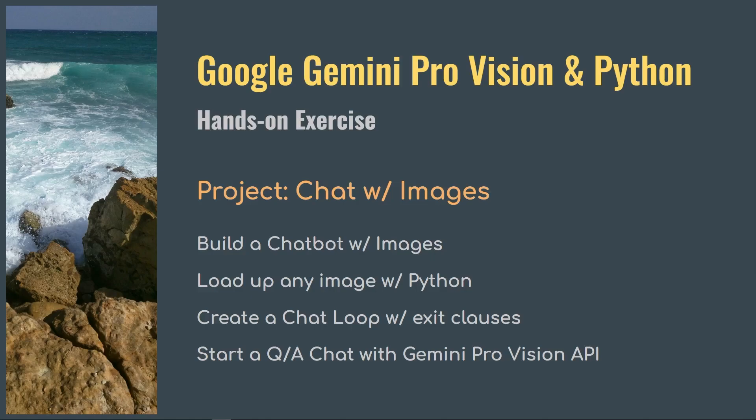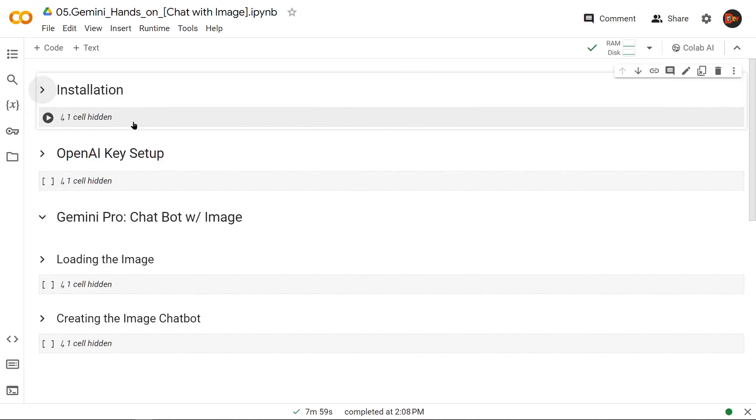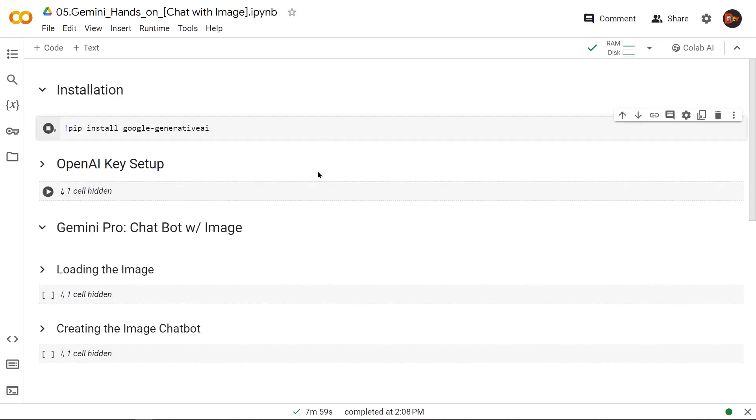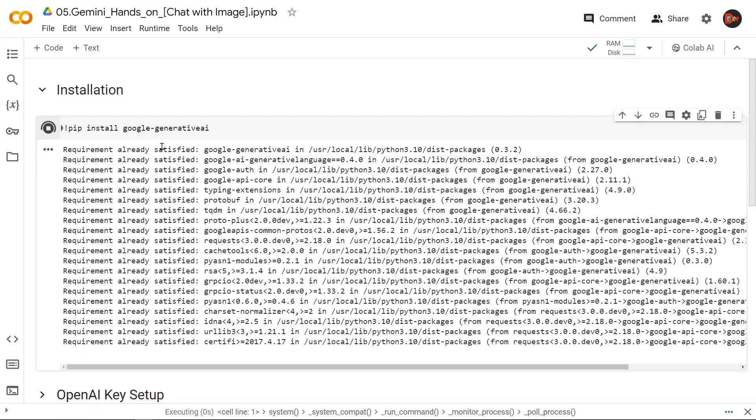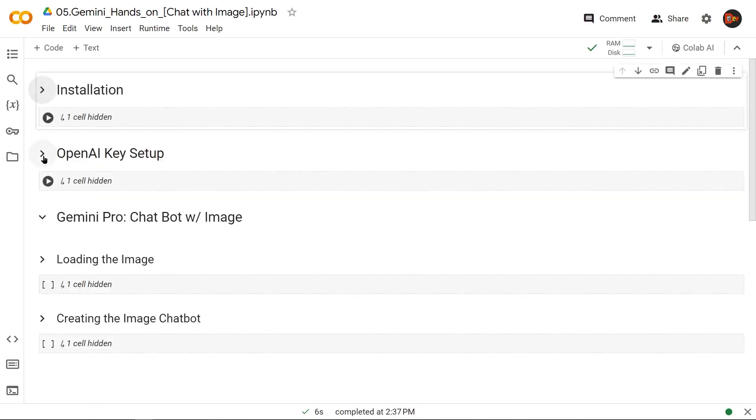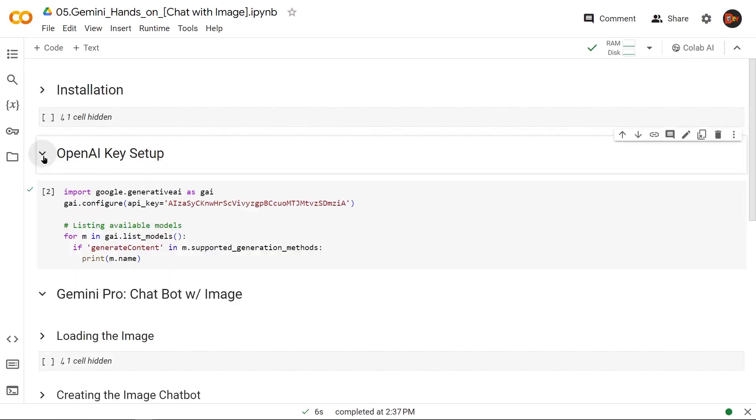Let's get started. First, we install the necessary library, which is Google Generative AI. Now that that's done, let's set up the API key. We import GAI object from Google Generative AI library and then configure it with the API key.